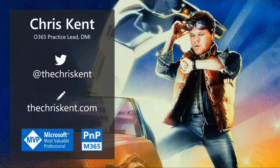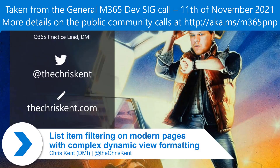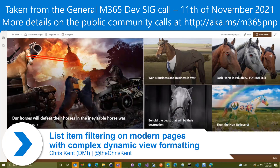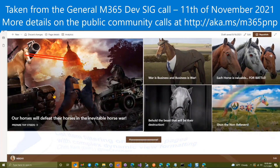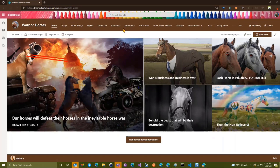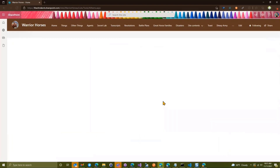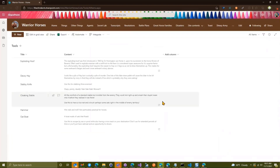Hey everybody, I'm Chris. Let's talk about some list formatting stuff. We're heading over to our Warrior Horses site. The horses have all sorts of things they use in battle — weapons, battle plans, agents — but they also have tools, which cover a variety of things. They decided to put those in a SharePoint list, so they've got this tools list.